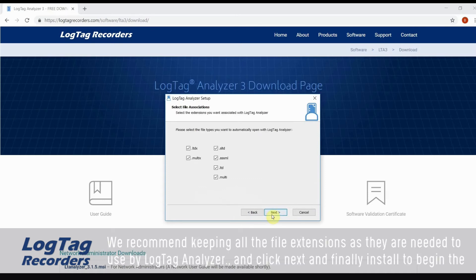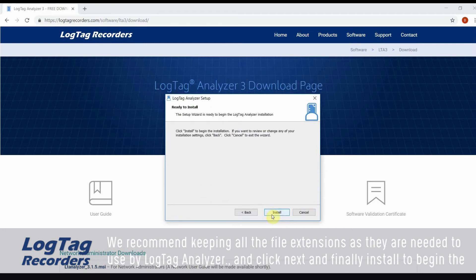We recommend keeping all the file extensions as they are needed to use by LogTag Analyzer and click next.